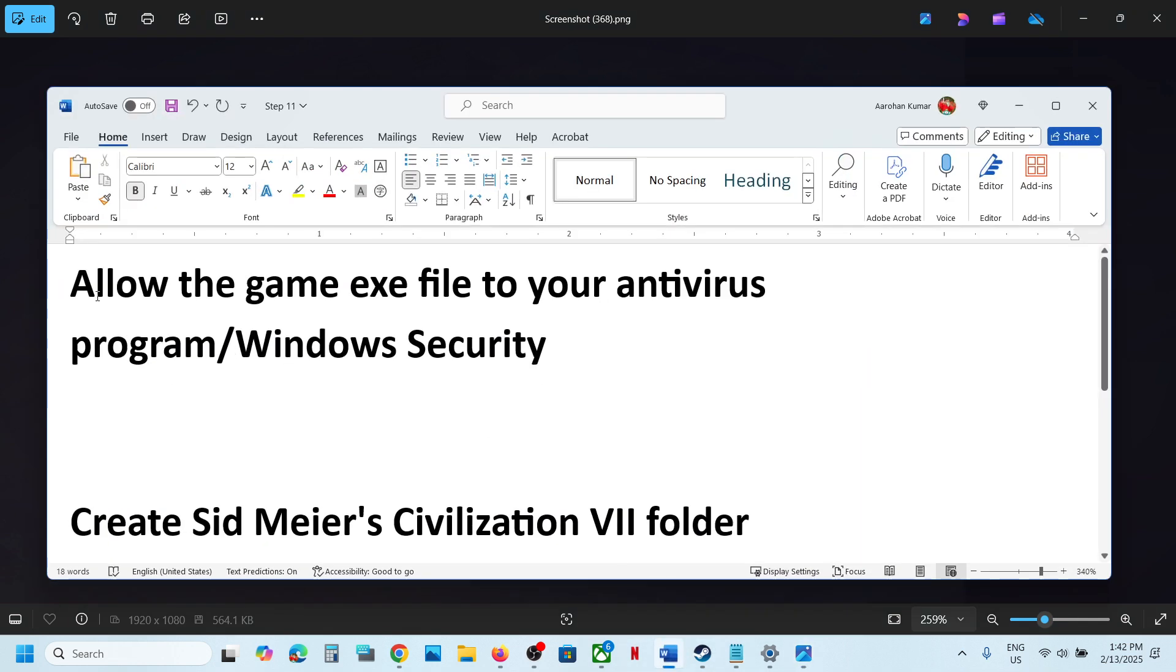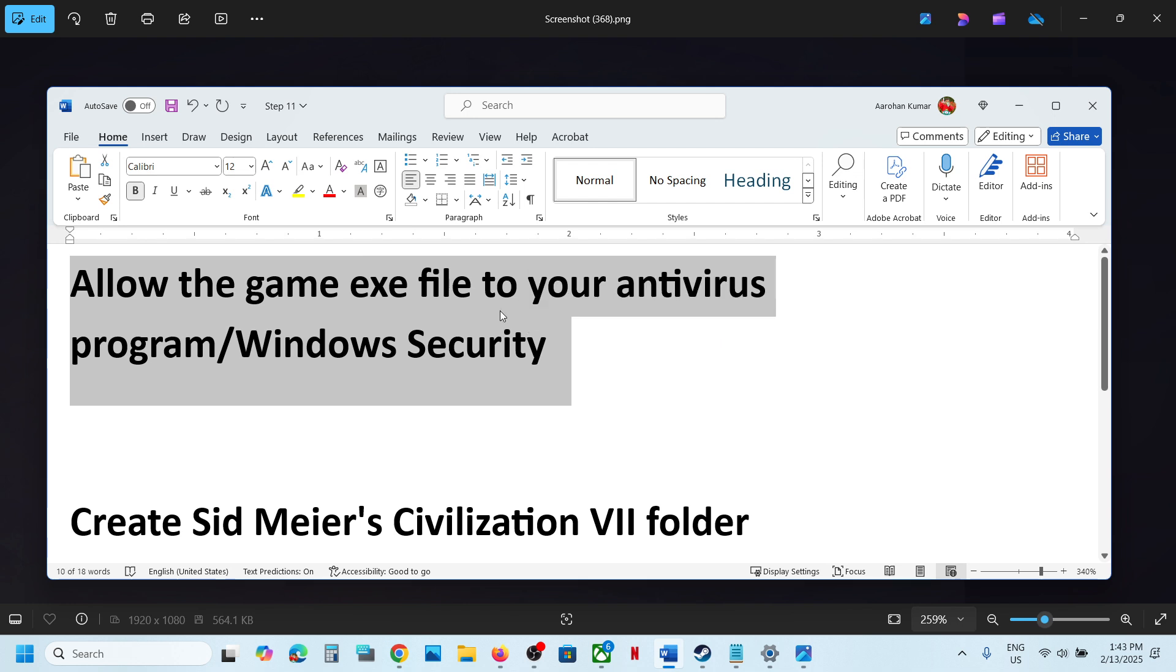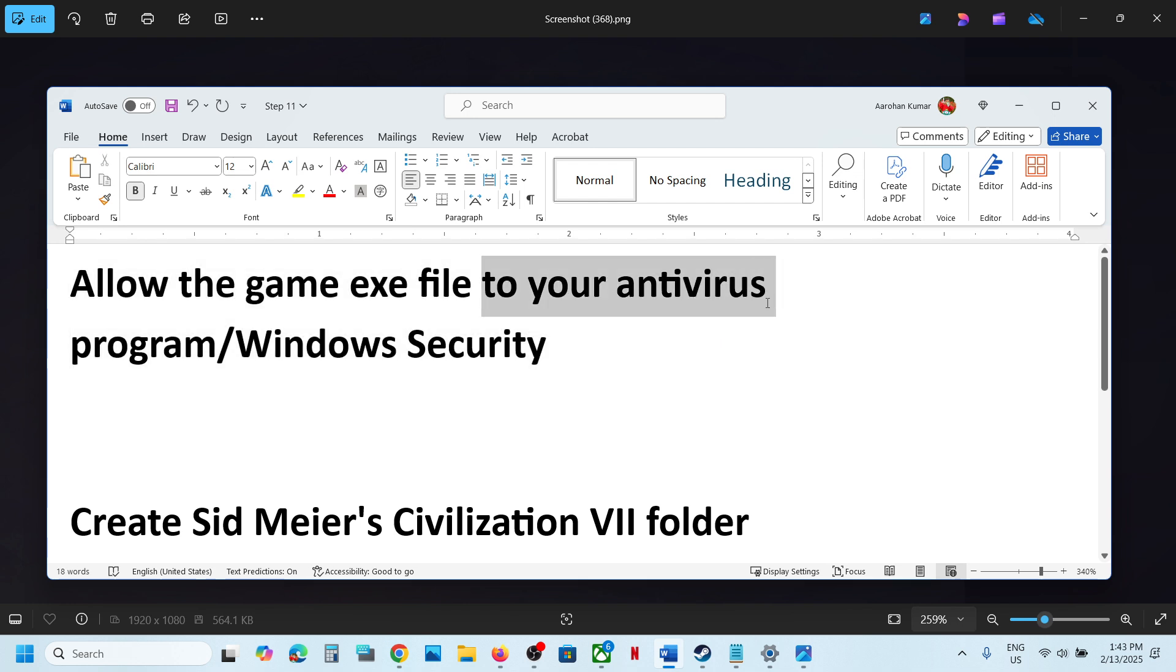Now the first step is to allow the game exe file to your antivirus program. So if you have any third-party antivirus like Avast, Norton, Bitdefender, McAfee, whichever antivirus program you have, allow the game exe file to your antivirus program.